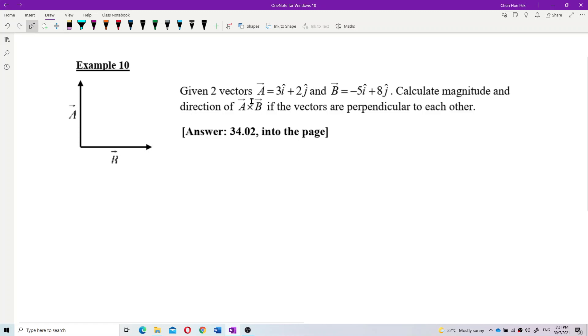Given two vectors A and B, calculate the magnitude and direction of A cross B. This is a cross product. If the vectors are perpendicular to each other.